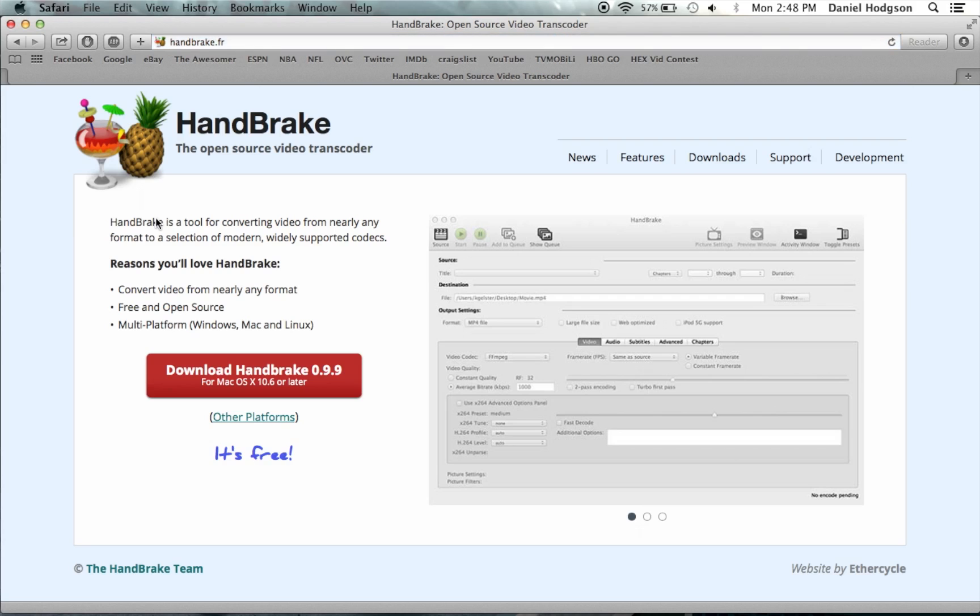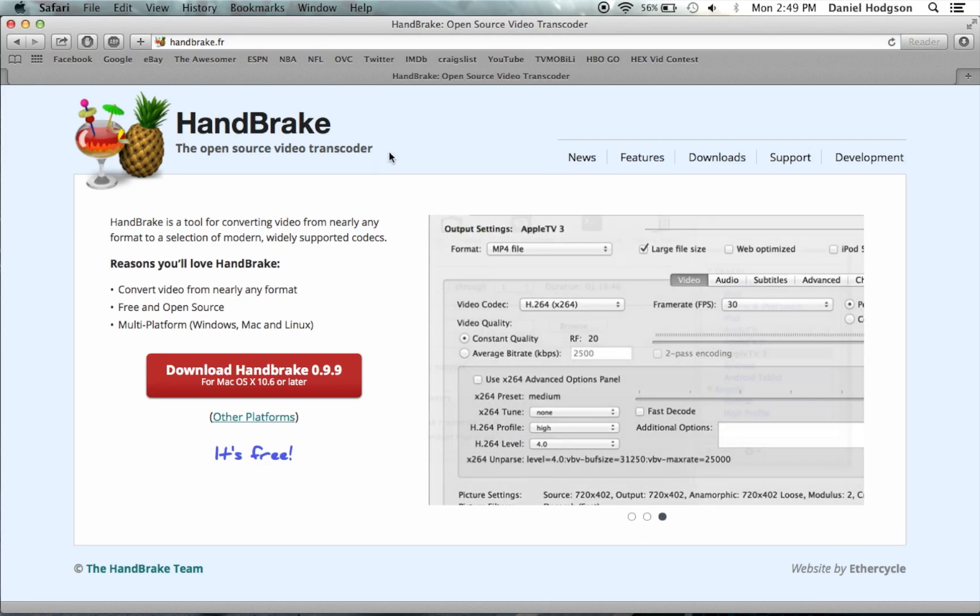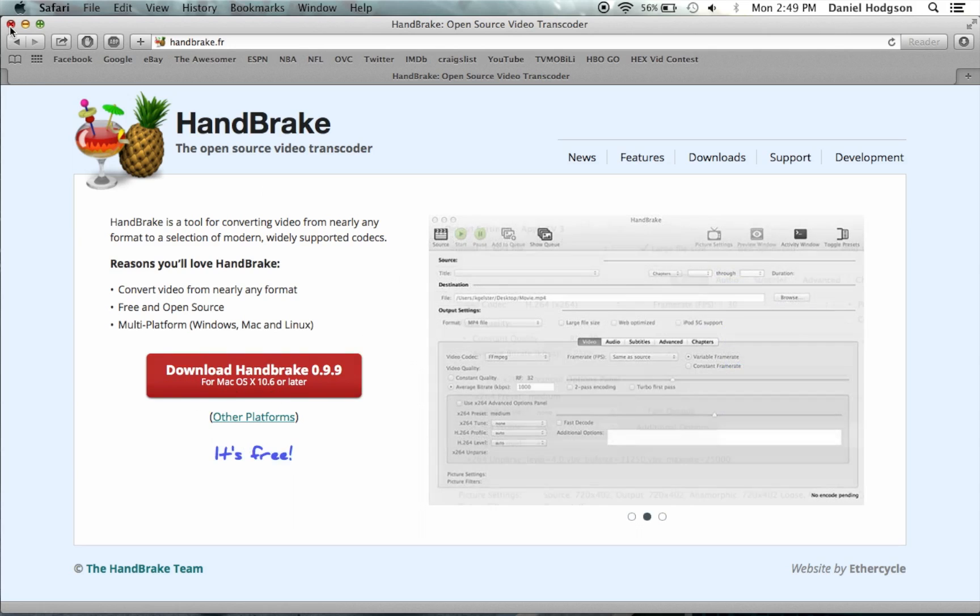Now there's many different video converters out there. I use HandBrake, it's the easiest and I think the best. So it's free, that's why I get it. So you're just gonna download it, open it up, and install it.